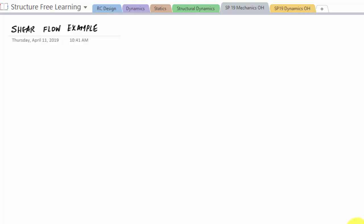All right, so we're back with office hours in mechanics with structure-free learning and we're going to do an example problem with shear flow again.